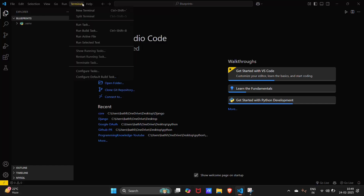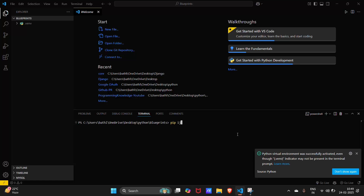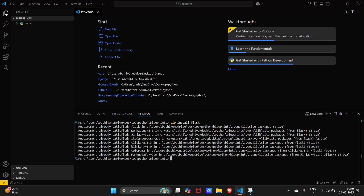Let's install Flask here. You must have already installed it, but I'm just installing it again. The requirement is already satisfied because I have already installed it.